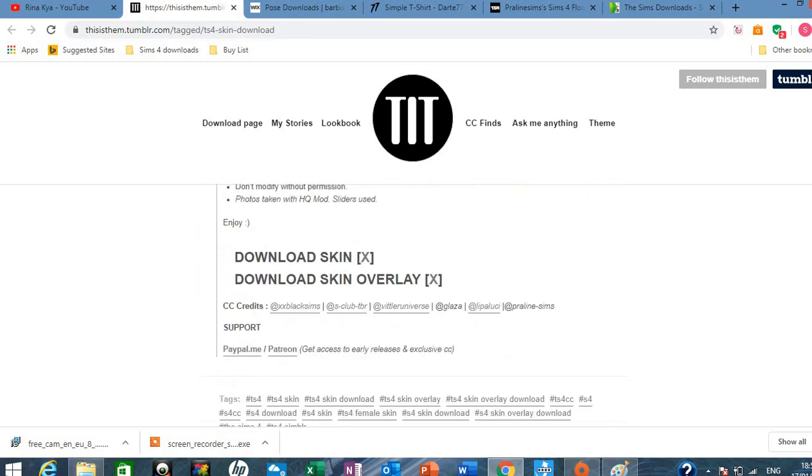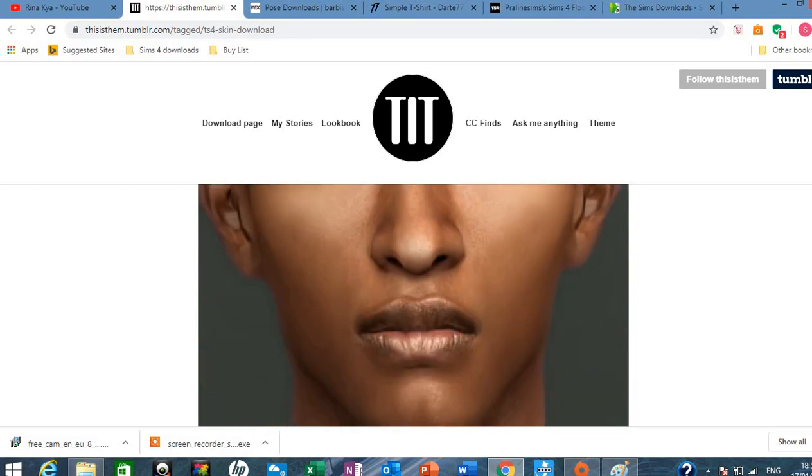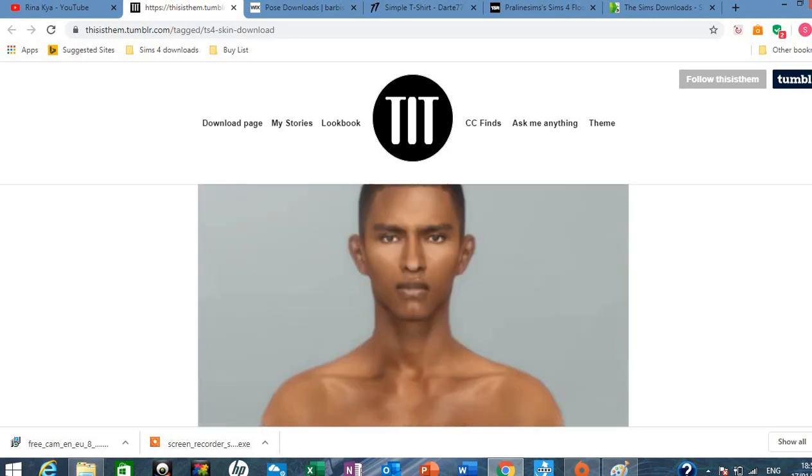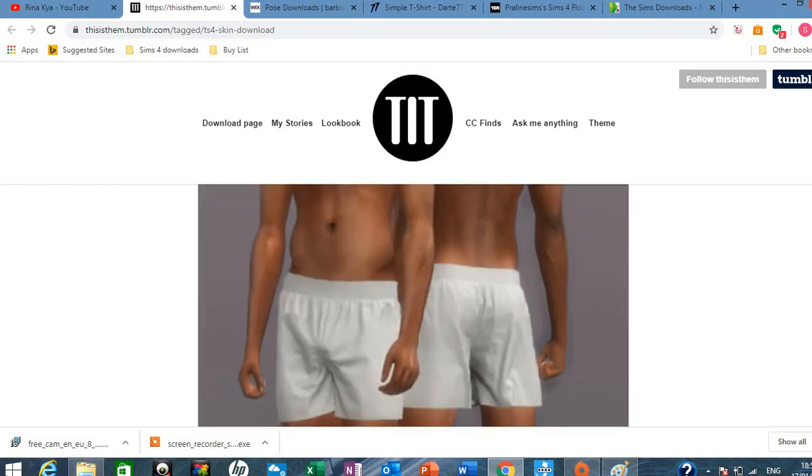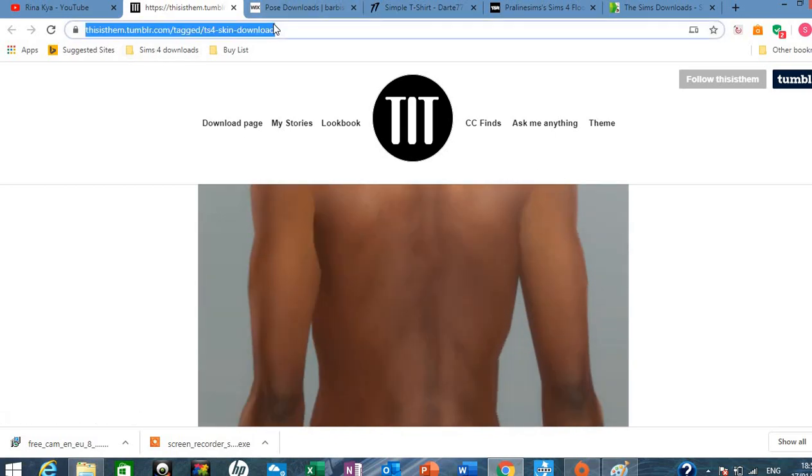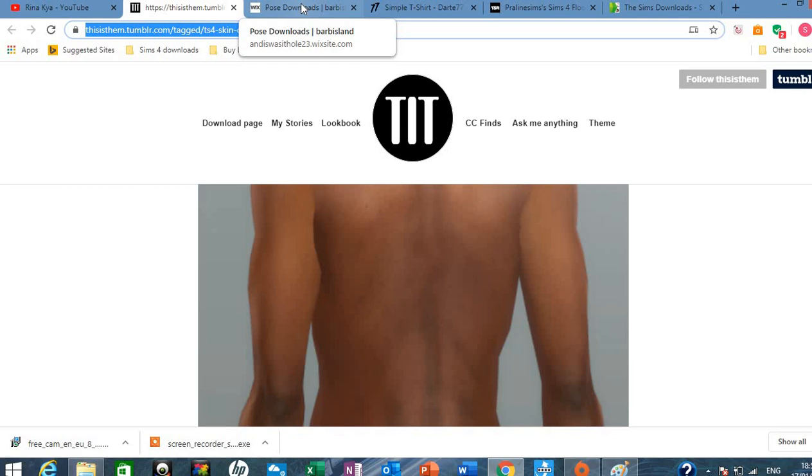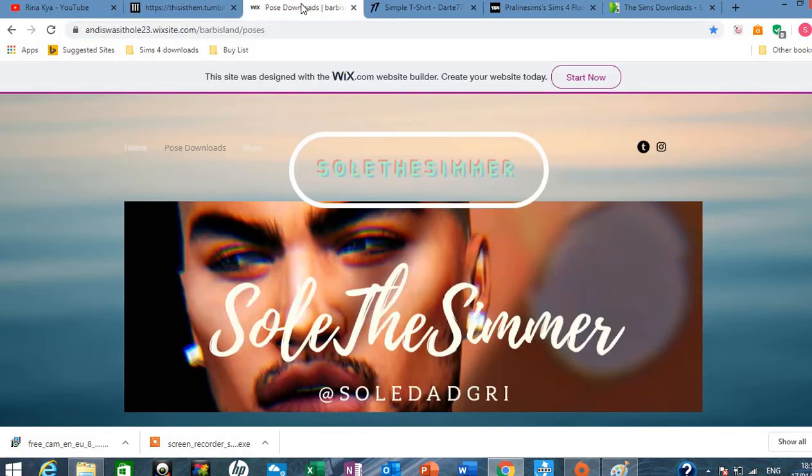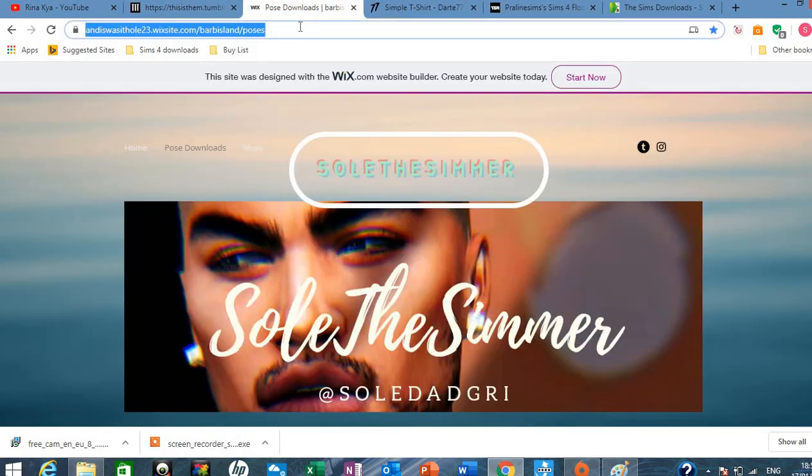They're all really good skins on this site. So I'd definitely recommend this site. Check these skins out. So this is This Is Them Tumblr page. Okay so the next site is called Whole 23 and this is brilliant for poses for the sims. So it's also called Soul The Simmer.